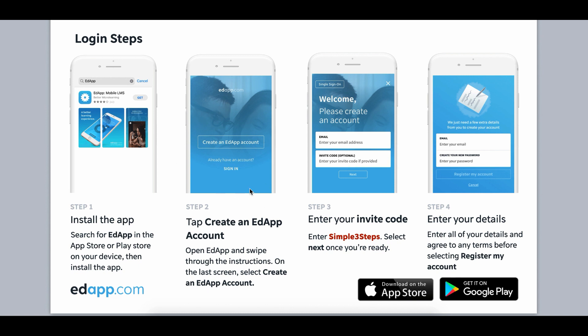So you can use a user guide like this that highlights the invite code or you can simply put it in an email highlighting it and providing a few simple steps on how to get the app onto their phone. Then that's it, you're done.